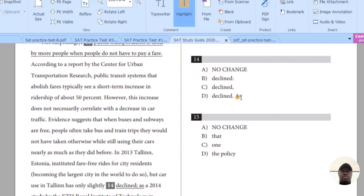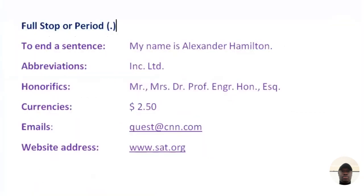Before we attempt some of these questions, I would like to go over punctuation marks again. The full stop, or period, is used to end a sentence. For example: 'My name is Alexander Helmetton.' It can also be used for abbreviations like incorporation or limited.